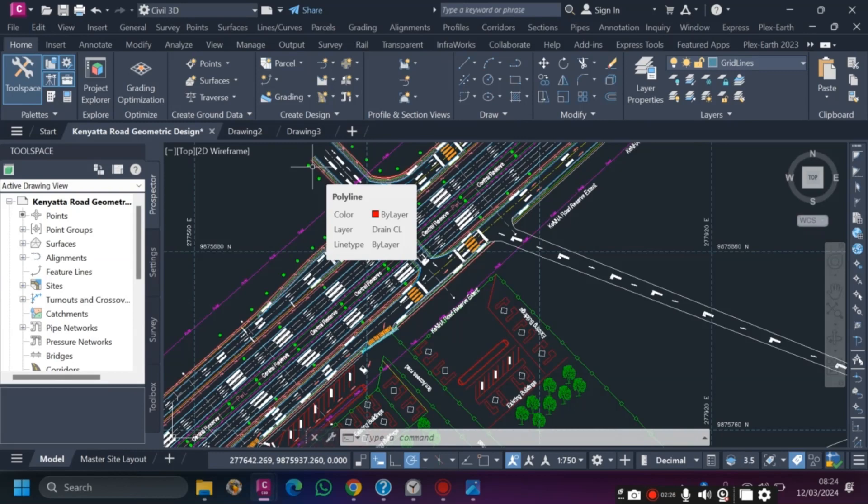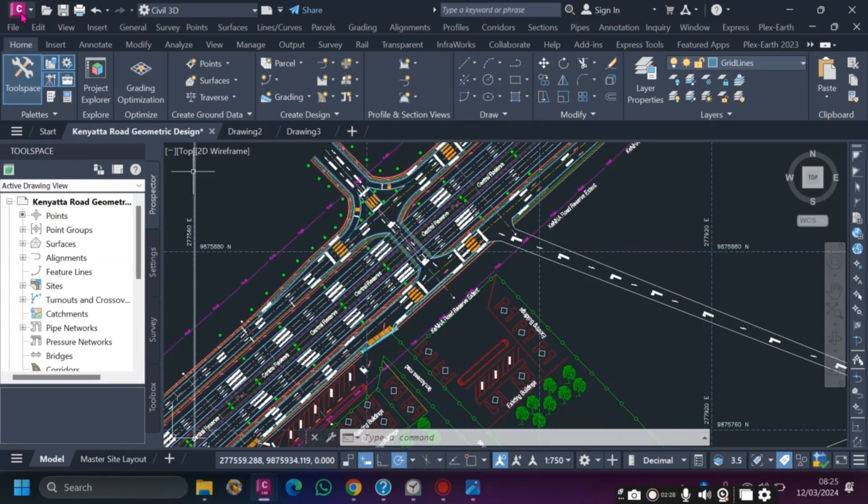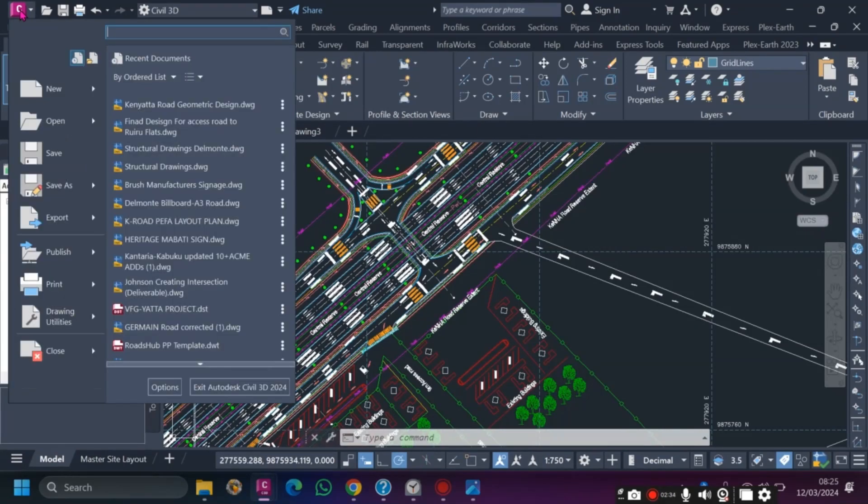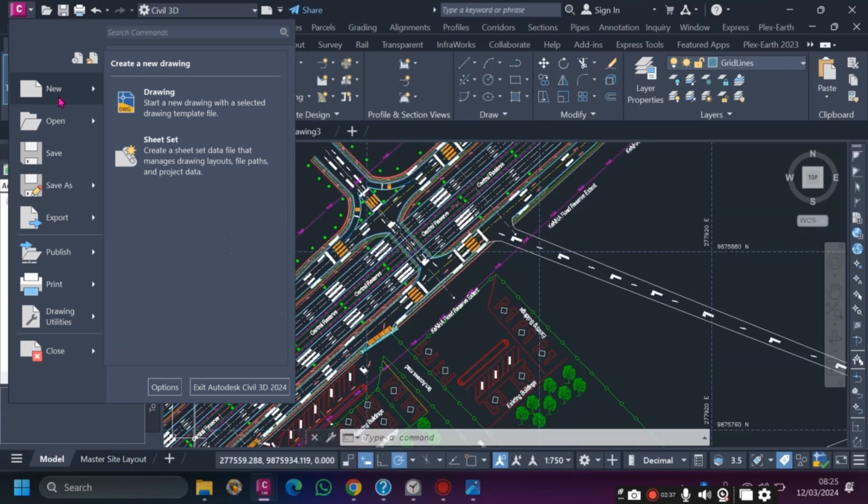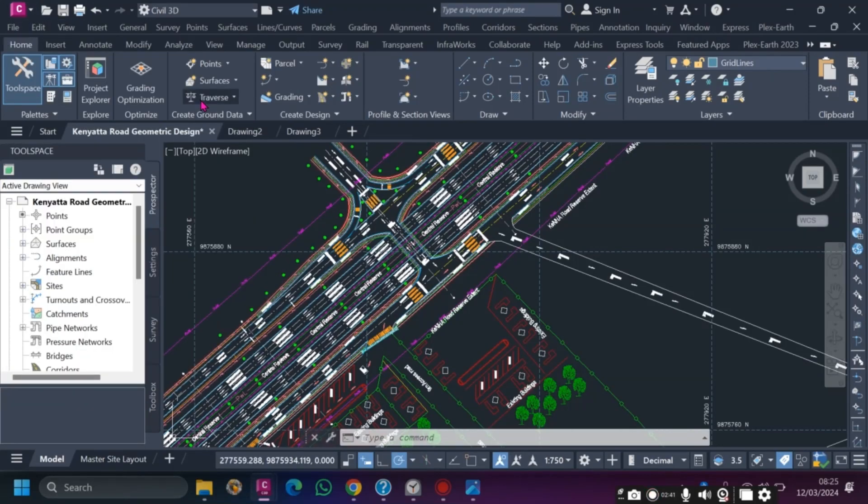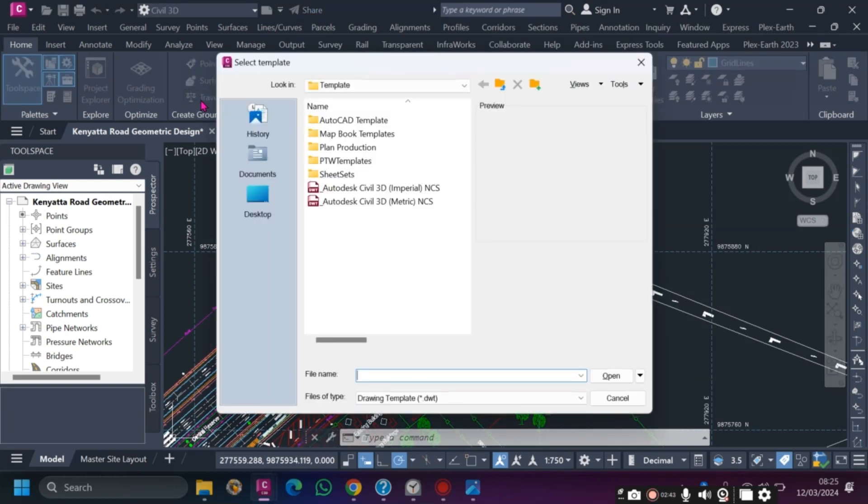What you do is go to the C icon on the top left corner. Once you click on that, it will take you to New. You want to start a new drawing. Once you go on that, you create a new drawing, click on create a new drawing.